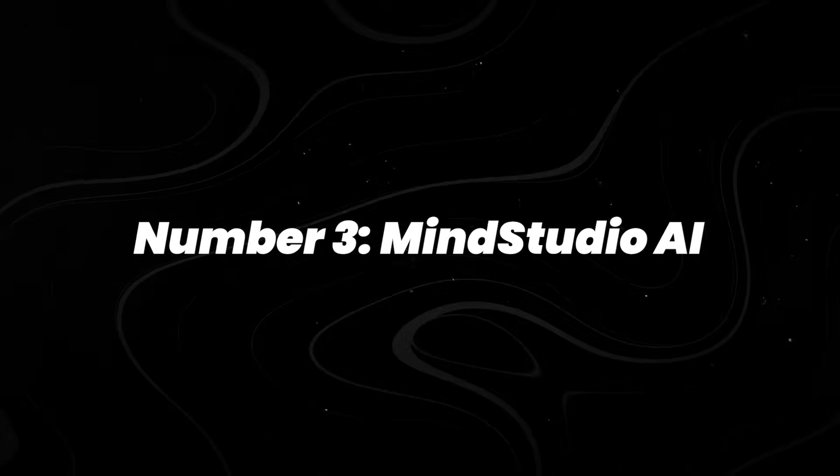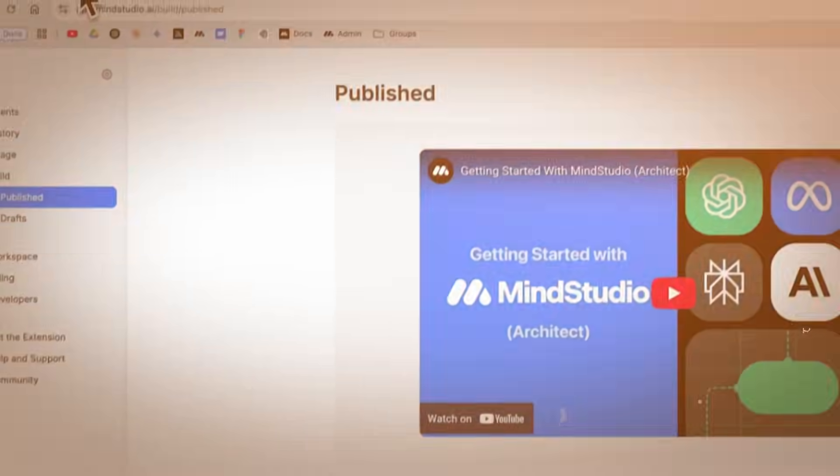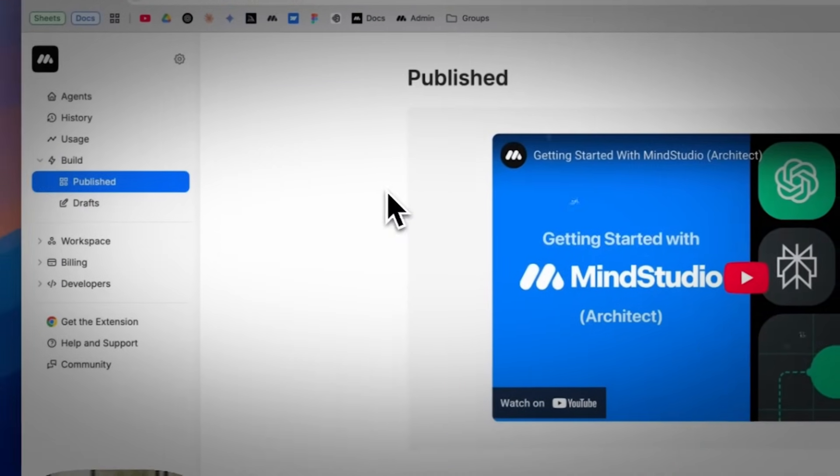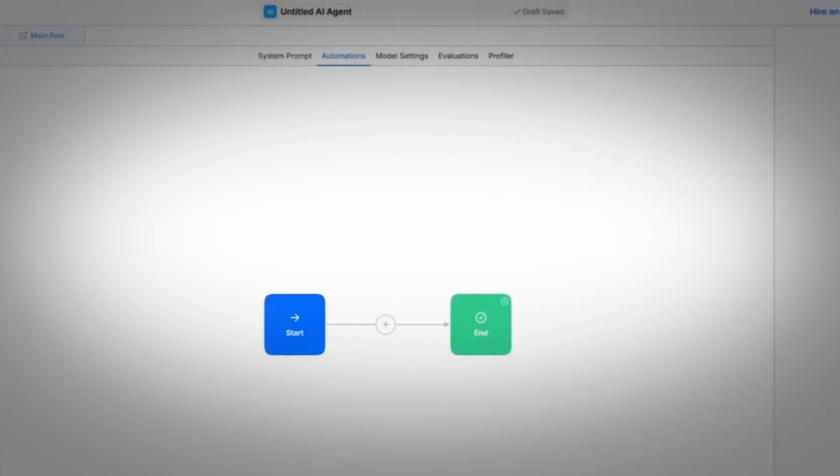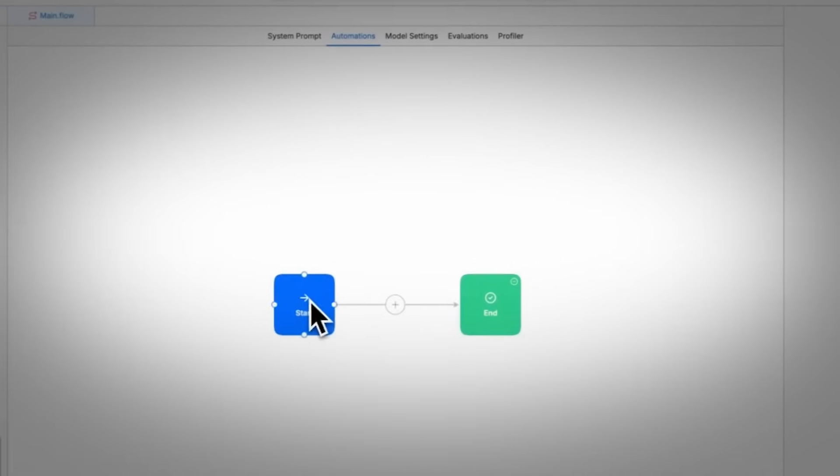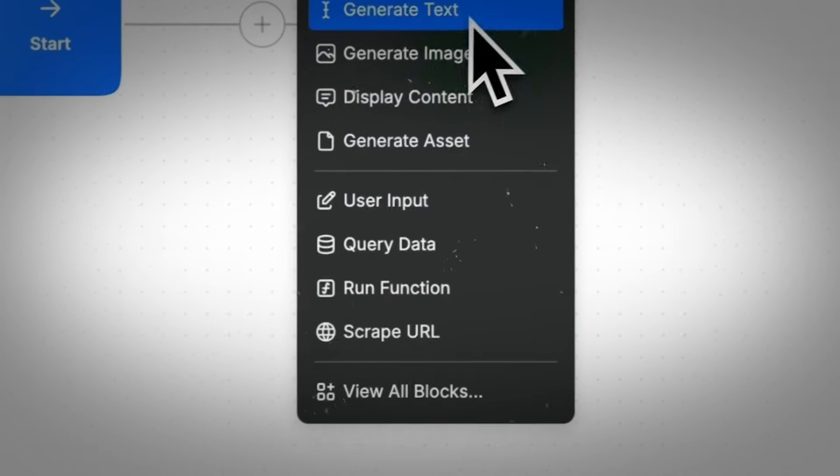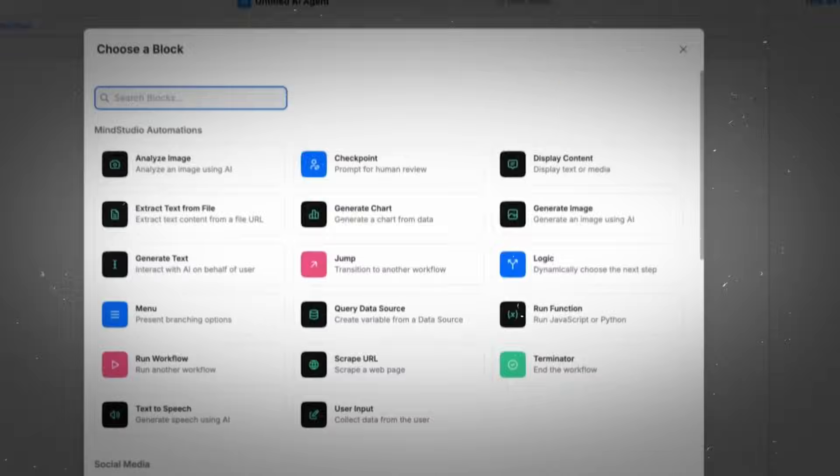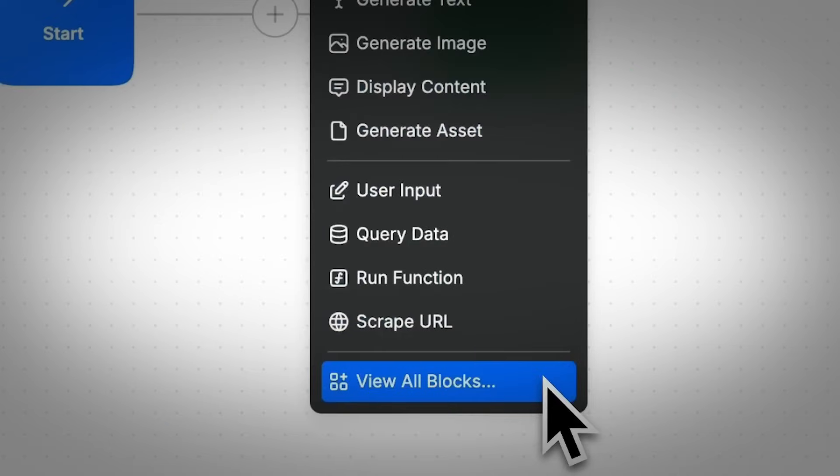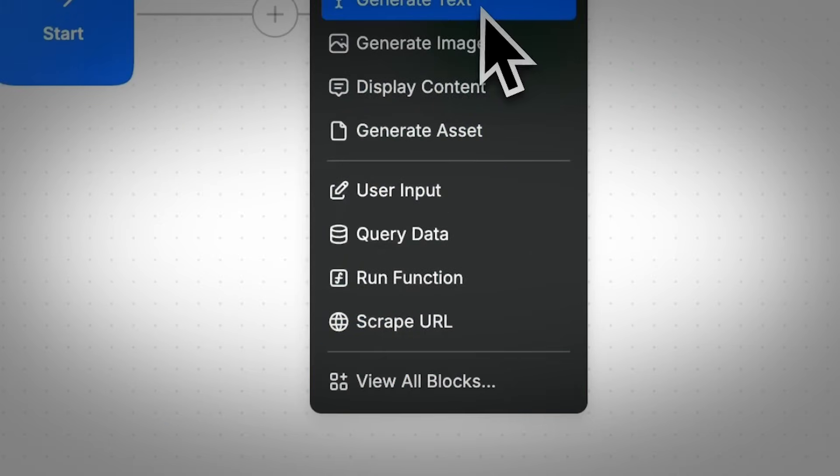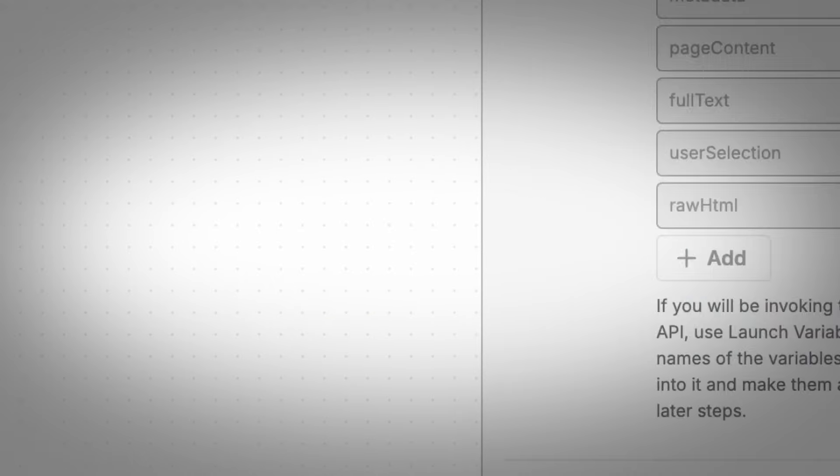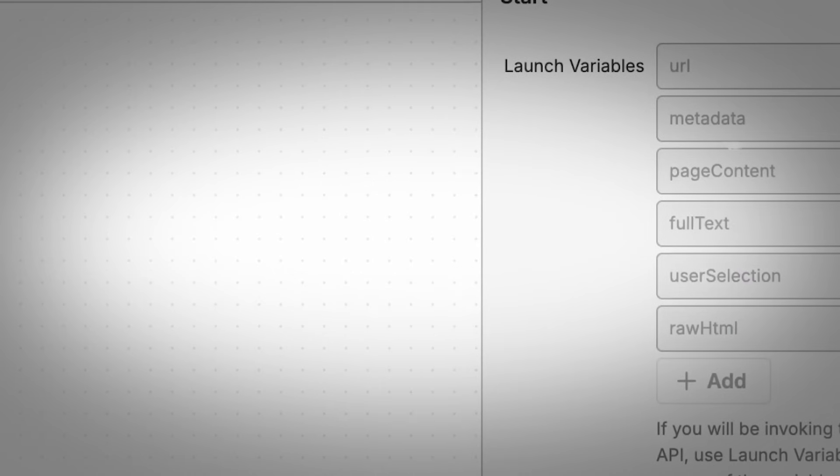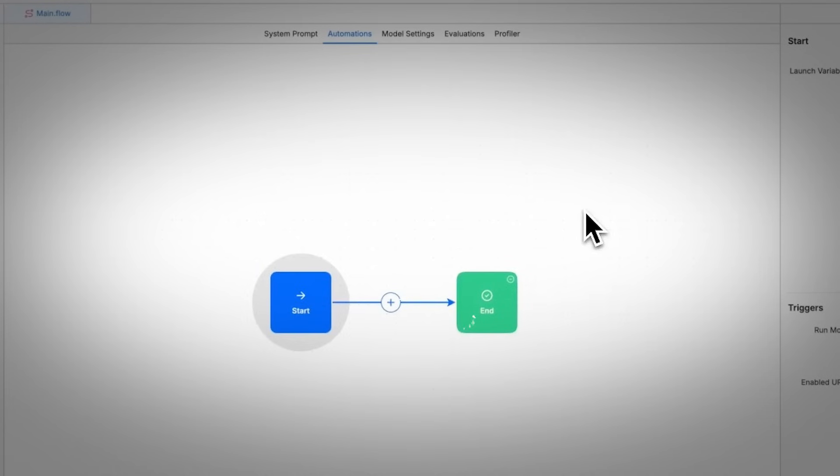Number 3, MindStudio AI. Designing AI agents no longer requires writing a single line of code. MindStudio offers a browser-based visual builder with over 100 ready-made templates for workflows like document processing, chat automation, and customer support. It's built for non-technical users who want to design task-specific agents using drag-and-drop components. While user numbers haven't been published, the platform has gained attention for its flexibility across marketing, operations, and internal tooling use cases.